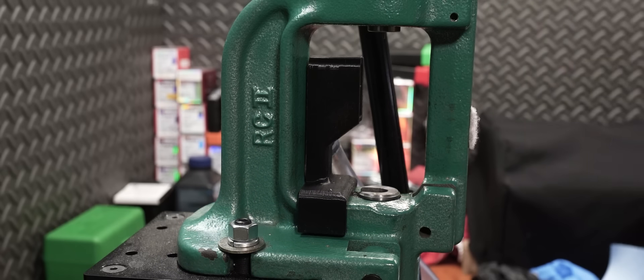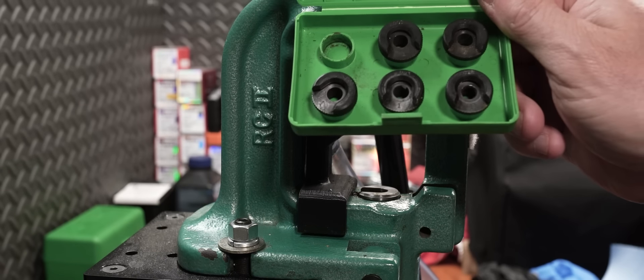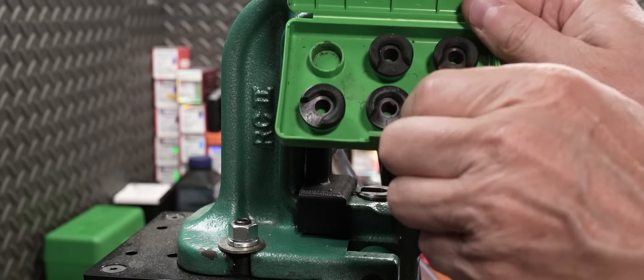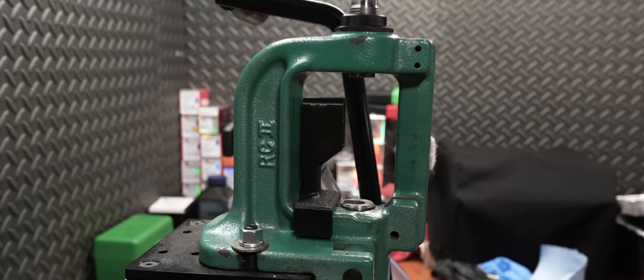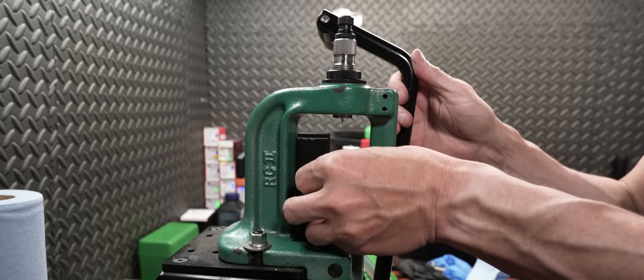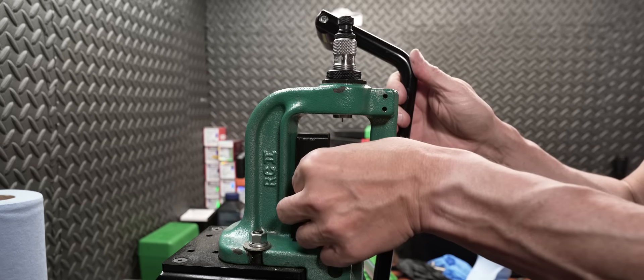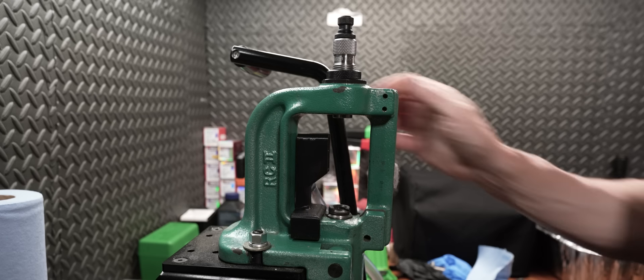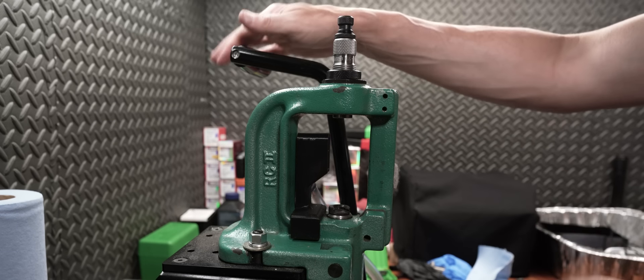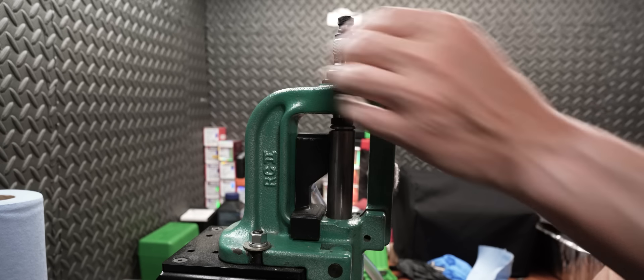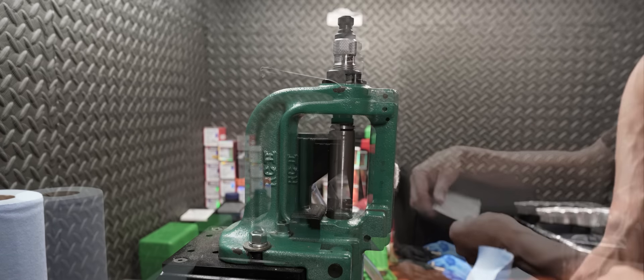The next step is full-length sizing. I've told you in a previous video that I use competition shell holders to control my sizing process. We're going to do the same thing here. As a matter of fact, that same set of competition shell holders does my 284, my 308, my 6 Dasher, and now the 6.5 Creedmoor.